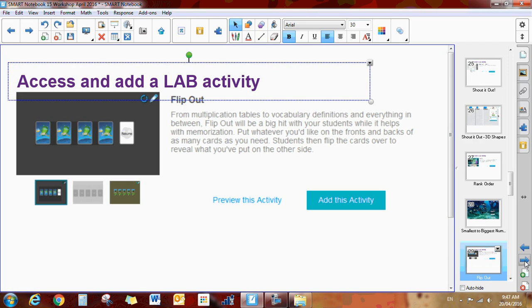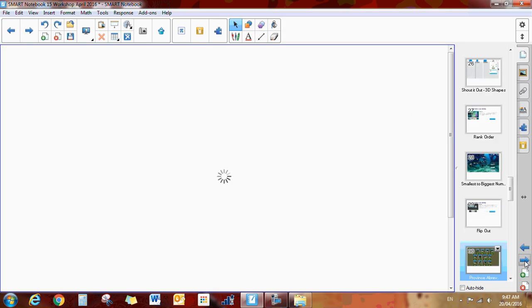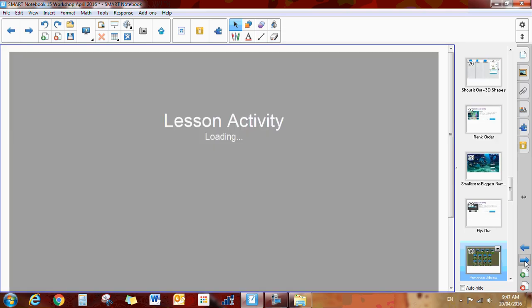And next we have the flip out. So this is an activity where you can use it to practice your multiplication tables. You can do all kinds of activities with this one. It's flip the cards that are hidden.